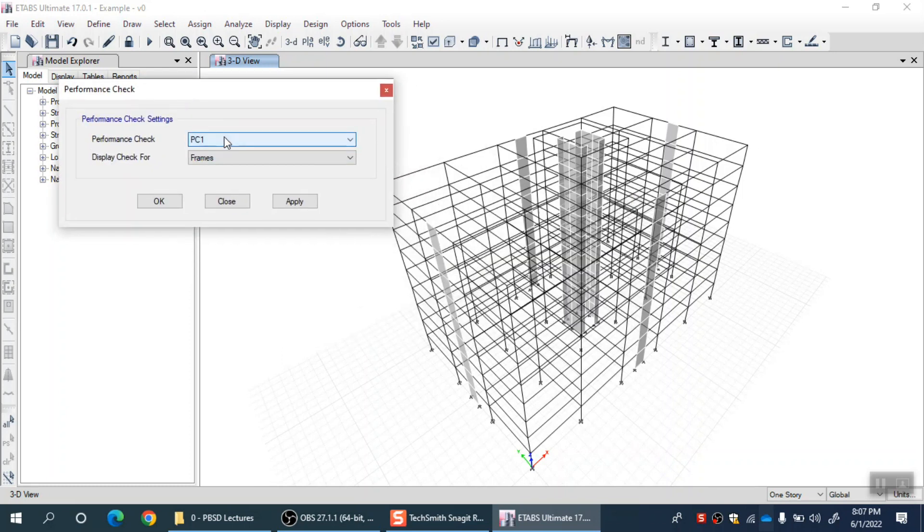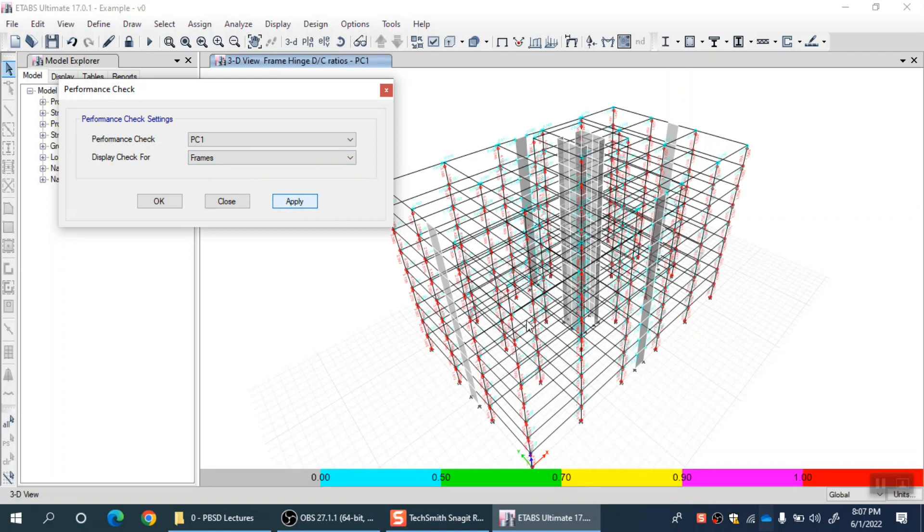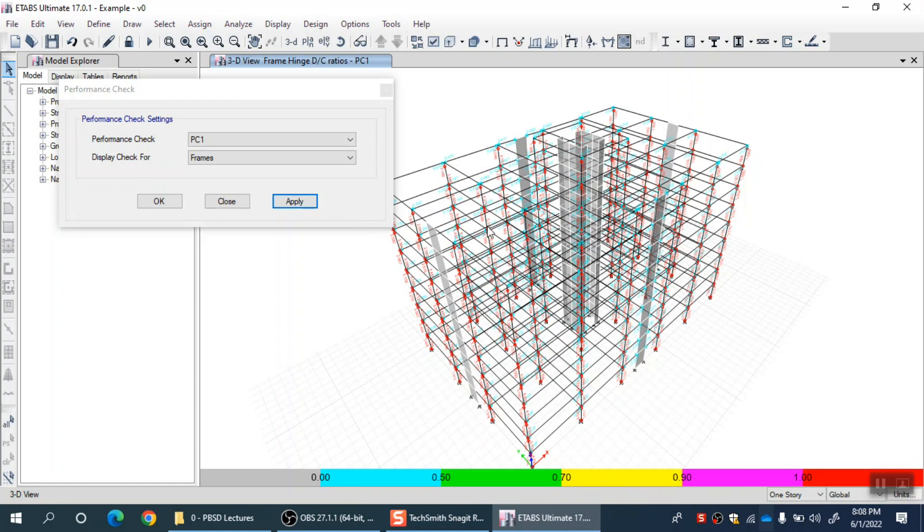Here I can select PC1, the same one which I defined, and display check for frames or walls. Let me go for frames. Now I know that PC1 means immediate occupancy. This view should show me for frames all those fibers which crossed immediate occupancy. Almost all of them have crossed because red color means a DC ratio of 1, as you can see in the legend. All the columns in red color, all the columns having two hinges at both ends, they crossed already immediate occupancy under this Northridge earthquake. All the beams which have blue color, their DC ratio is somewhere in this range 0 to 0.5.